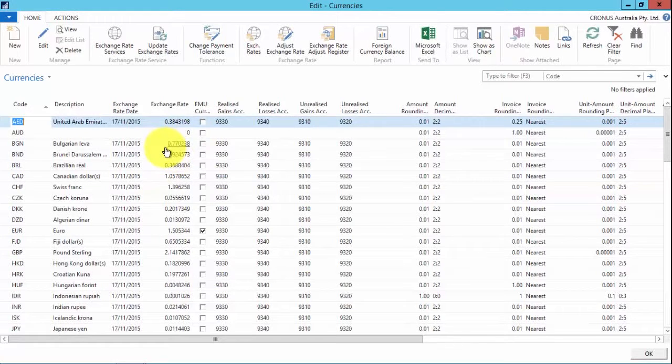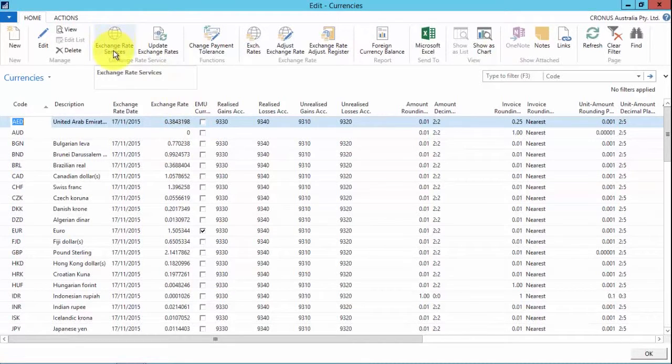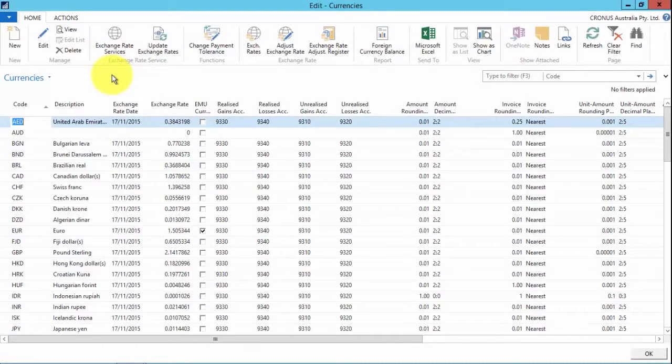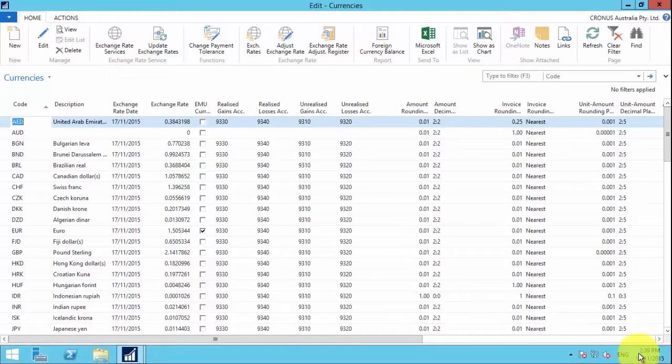So it's really quick and easy. It's something that we can set up to run on a daily basis or weekly basis, or whenever you like. So it's a very easy function to maintain.